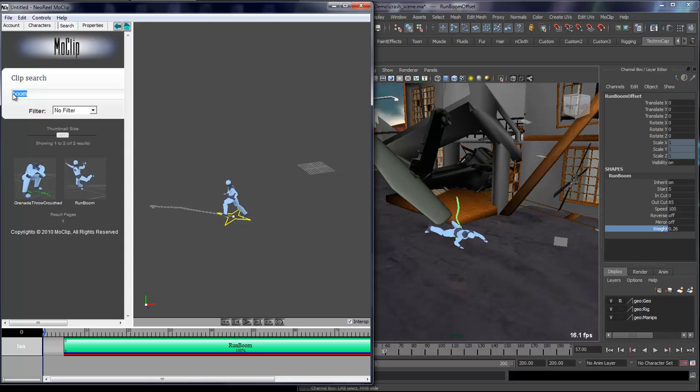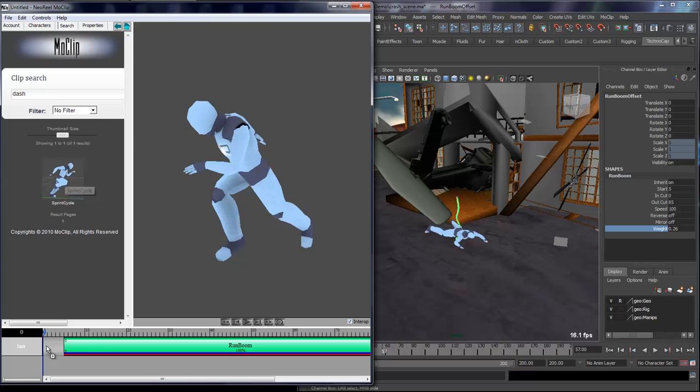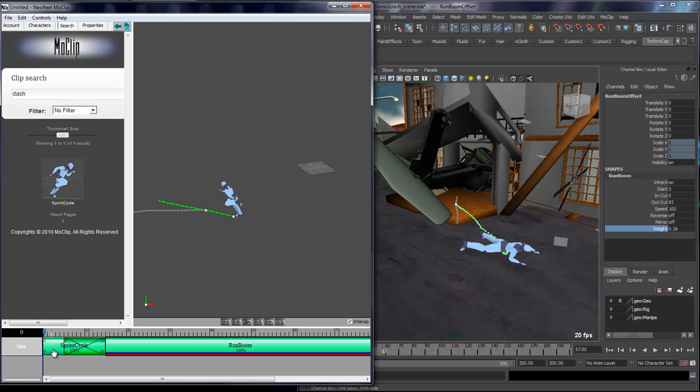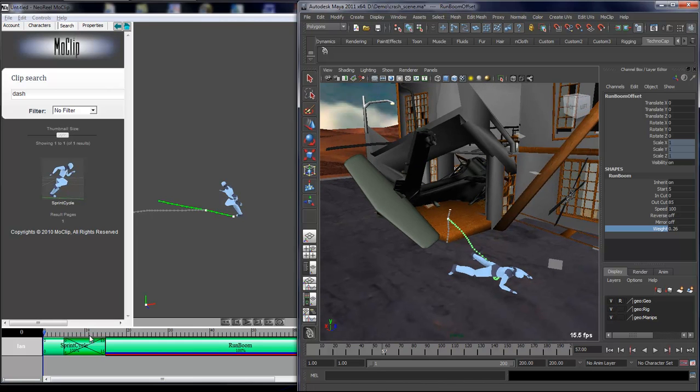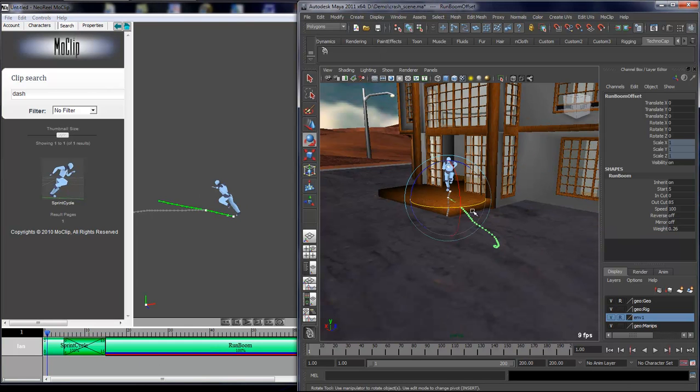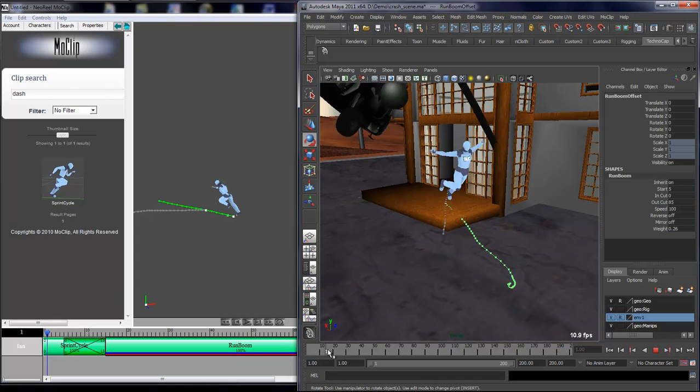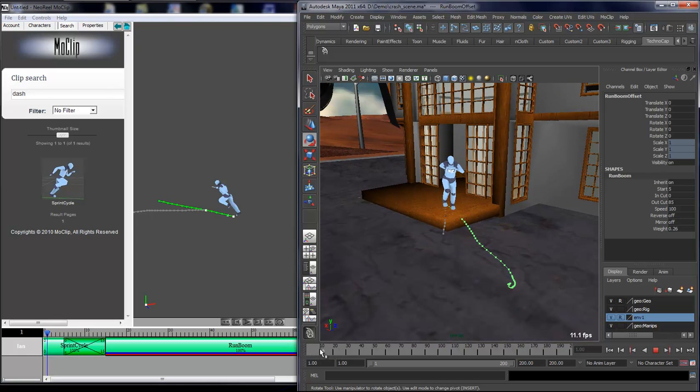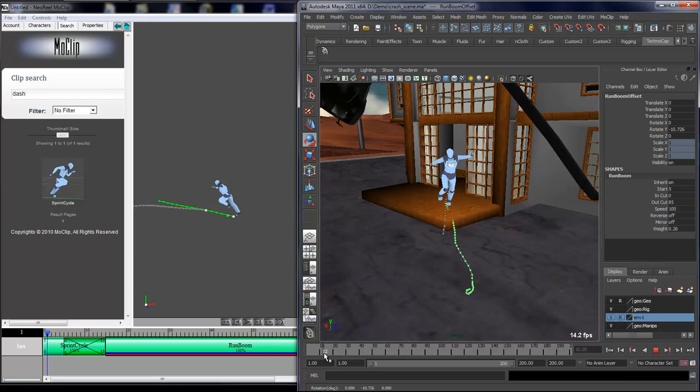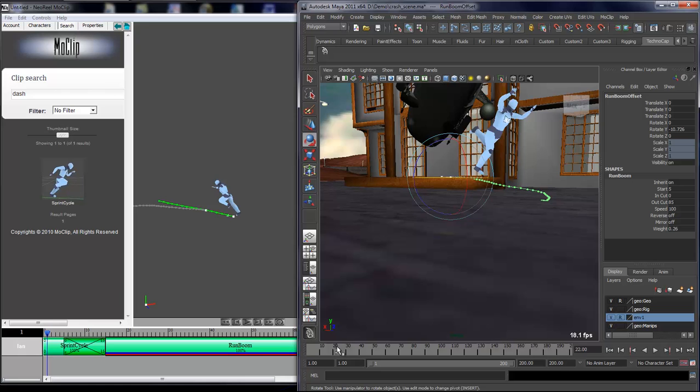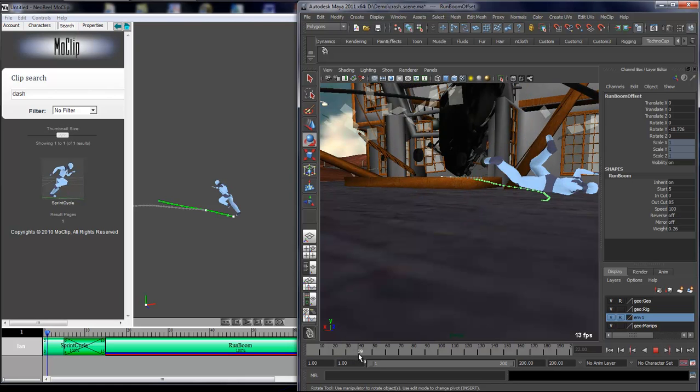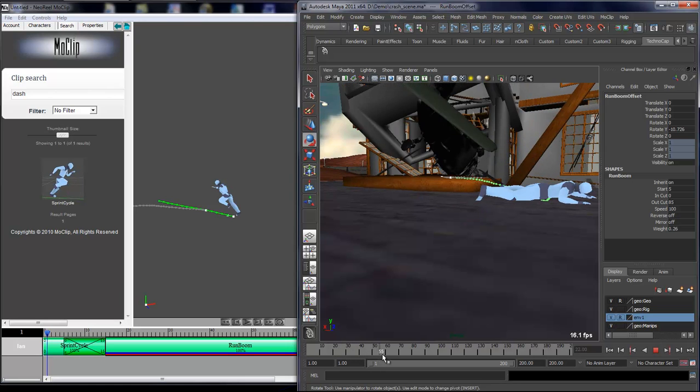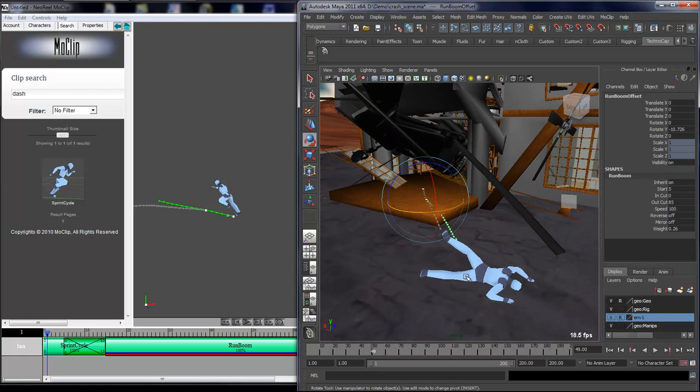When I go to the search and type dash, I have a sprint cycle. I can click drag that over here, and you see that my animation was slightly modified. I'll just finish placing the clips here, so the blending is pretty good. I'll take that and go like this, and then make sure it falls on the ground.